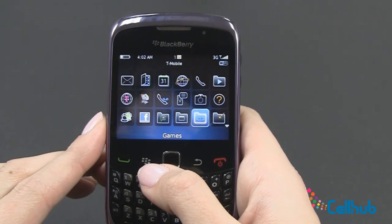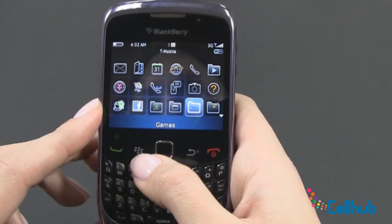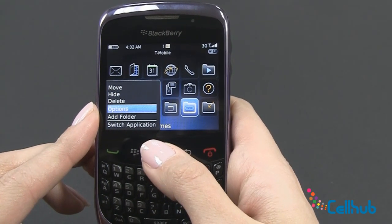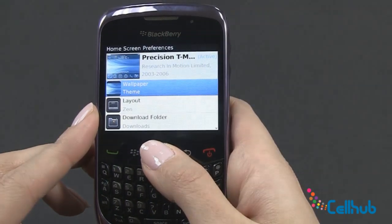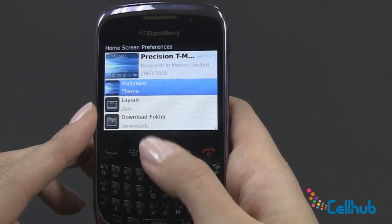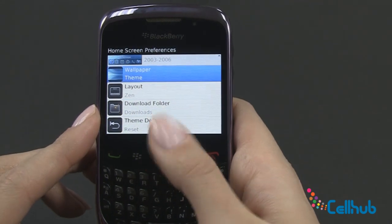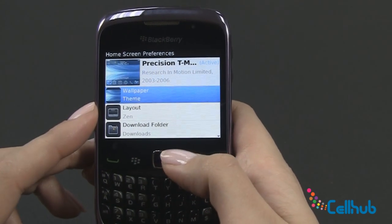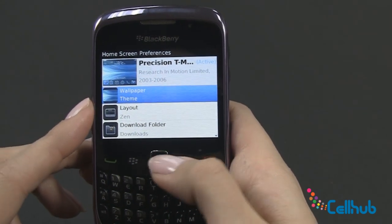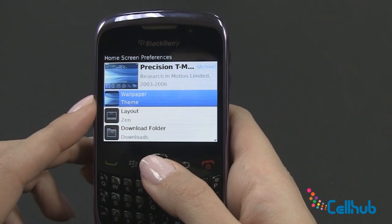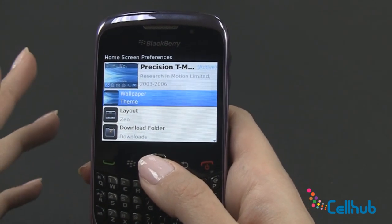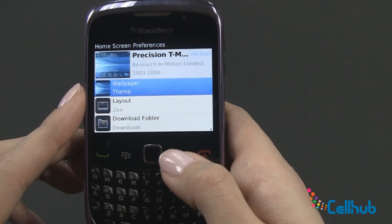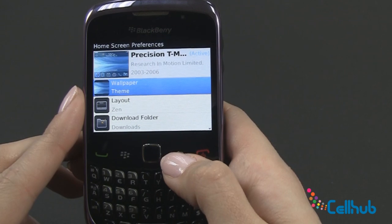Another thing that you can do when you're in your full menu option is click the menu button and go to options. This allows you to change the wallpaper and layout and theme of your home screen. You can just choose anything new — you can download a photo, use a photo from your camera that you've taken, anything you want on your new Curve.